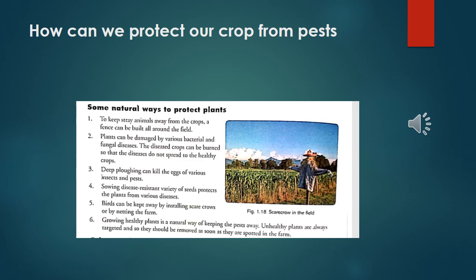Point three: deep ploughing can also kill the eggs of various insects and pests. Point four: sowing disease-resistant varieties of seeds protects plants from various diseases. Point five: birds can be kept away by installing scarecrows or by netting the farm. You can see the scarecrow in the diagram — you have noticed them several times in fields. Scarecrows are set up so that we can keep birds away from our crops.